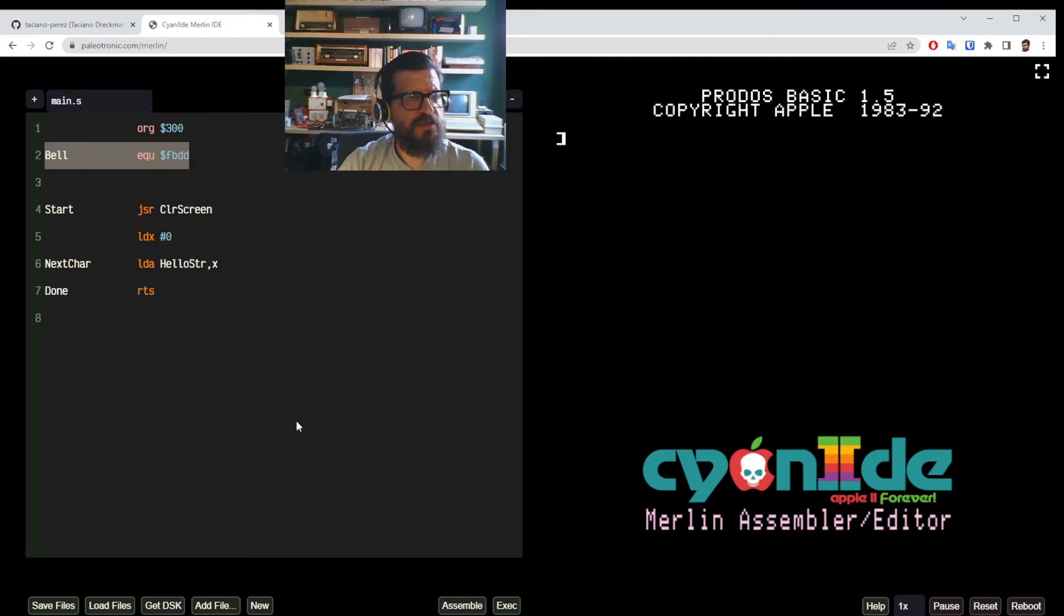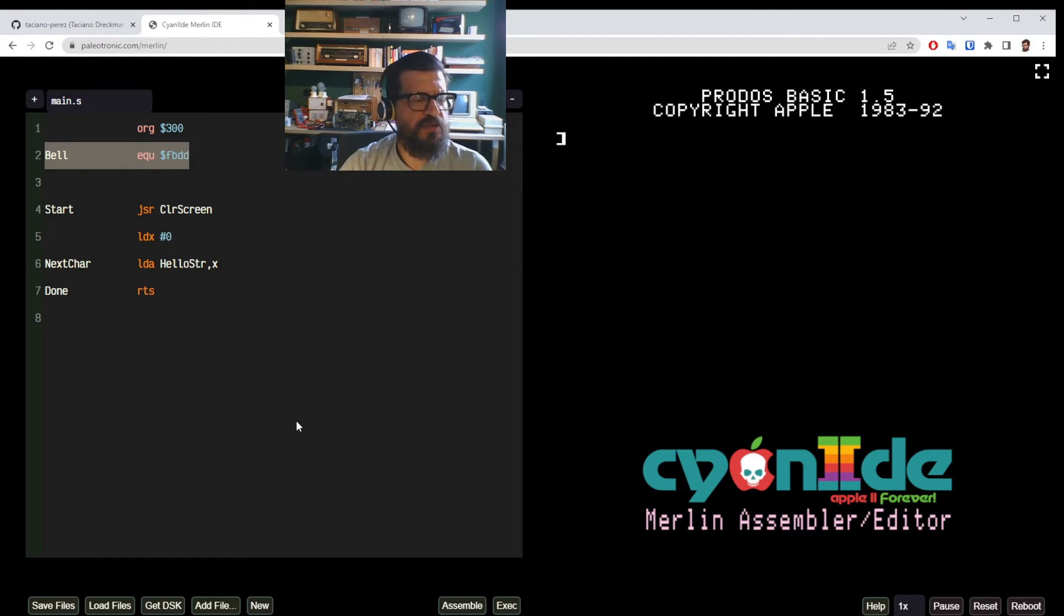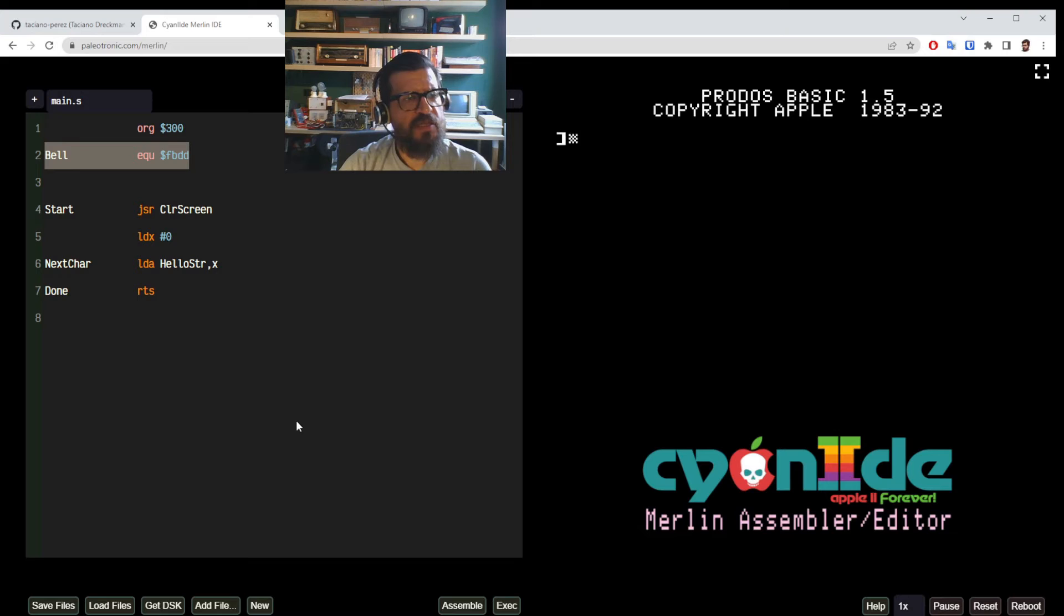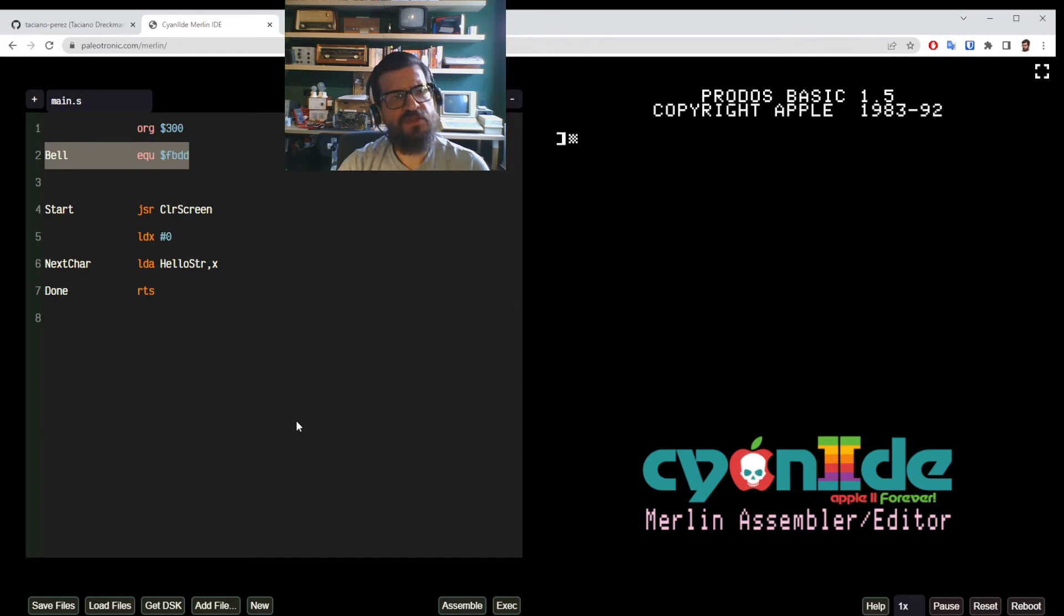So that's just a bell. Now it's like a variable, right? Or a constant in this case. We're saying that every time we say bell in our source code that means dollar FBDD.